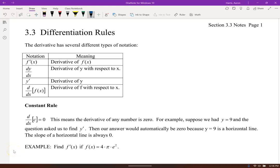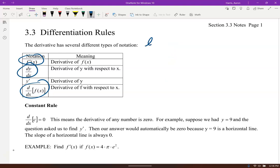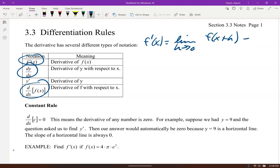Welcome back. We're going to take a look at our derivative rules. Here's a bit of notation for the derivative. Last time we found f prime of x, or dy/dx. Sometimes you just have y prime, kind of like f prime of x. All those notations mean the exact same thing: the derivative is the limit as h goes to zero of f(x+h) minus f(x) all over h.